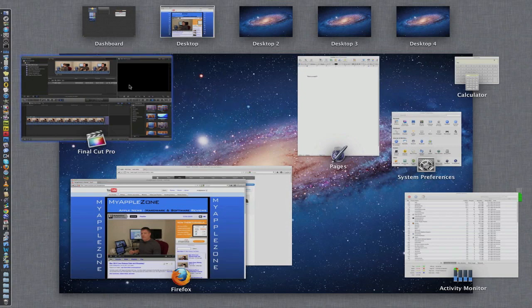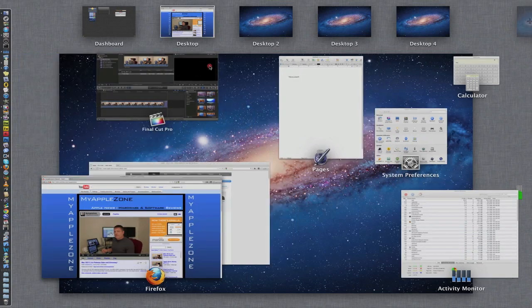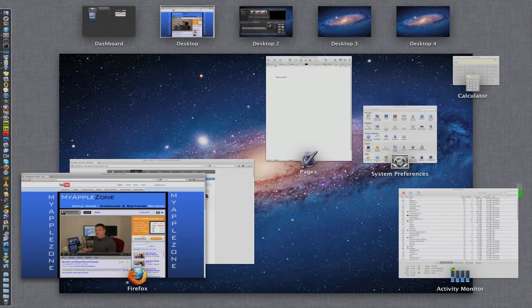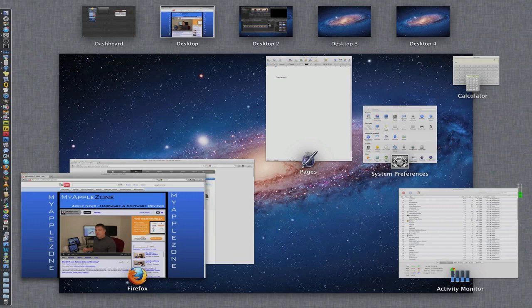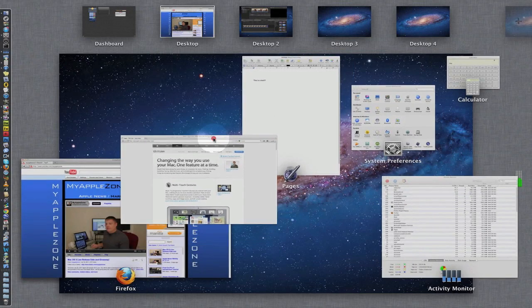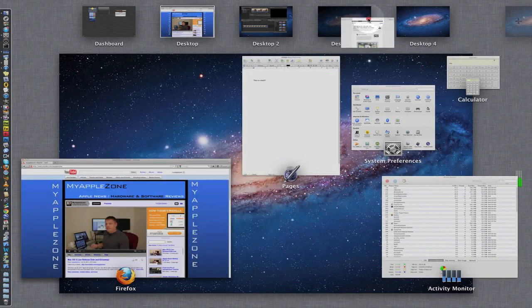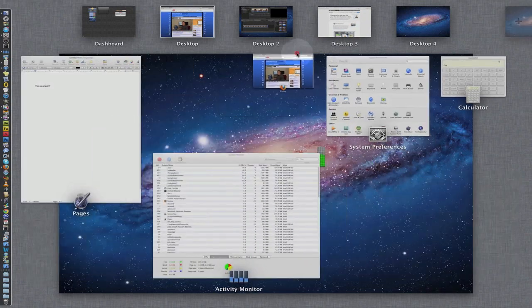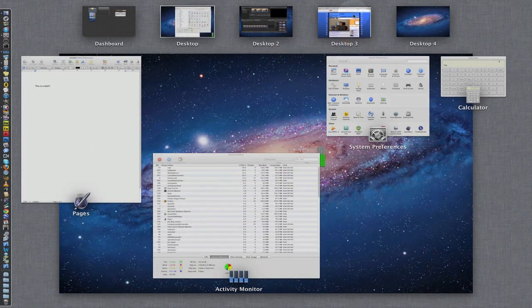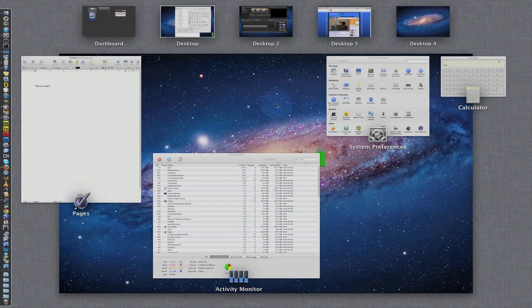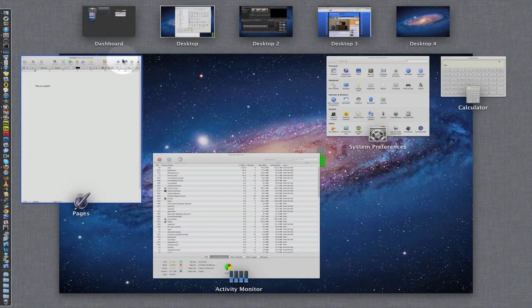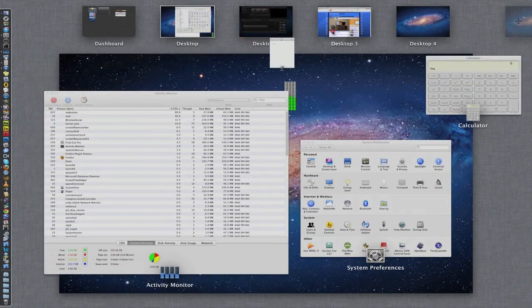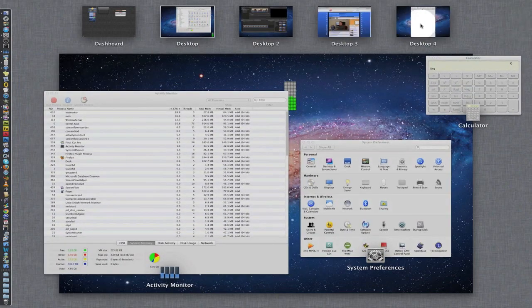And now what you can do is create different working environments. For example, I'm going to take Final Cut Pro and drag it to this desktop and that'll be my video editing work environment. I'll take my web browser and I'll drag it there and take this other web browser that I have opened, this other web window. And let's see, finally, I'll take Pages and I'll drag it over here.